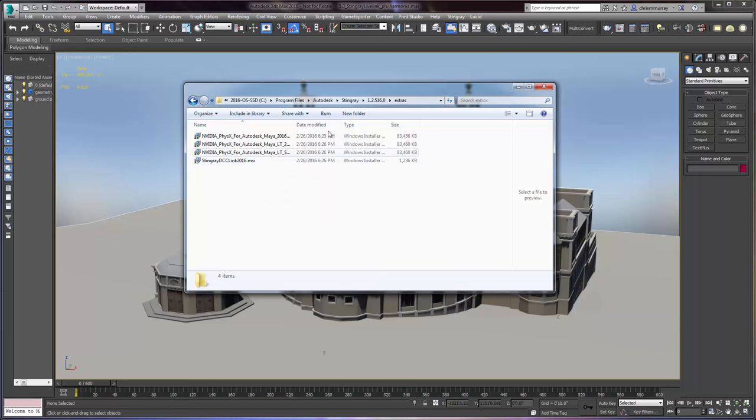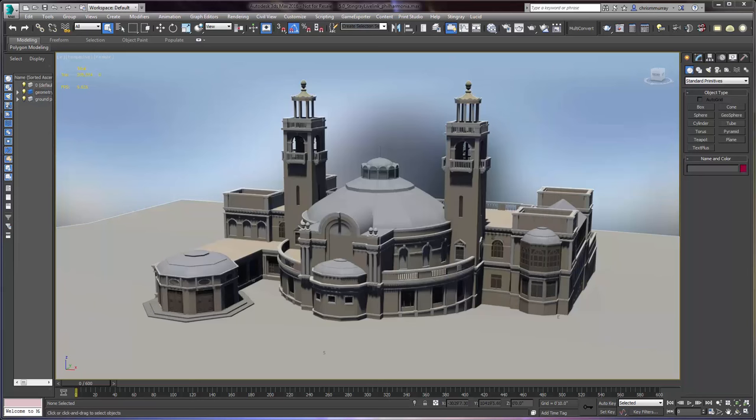Once you install that, you'll have access to the Stingray menu. Be sure to close 3ds Max before you install it and then restart after the install and you'll have access to the menu.